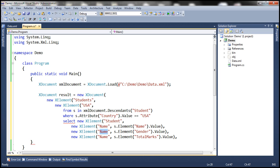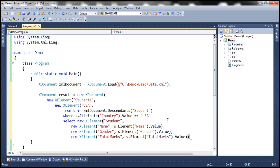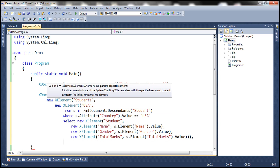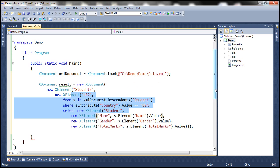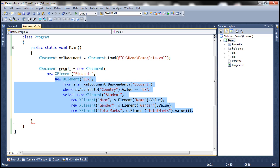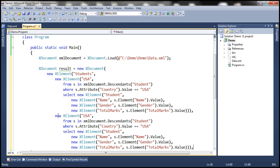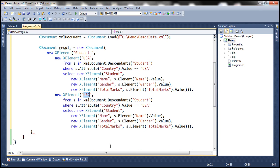Similarly, we need to change the names of the elements for gender and total marks. Let's close the student element and the country element as well. We are done with USA students. Now we want a similar section for country India. Let's copy this piece of code and paste it. Here the country is going to be India, and from the XML document we only want to retrieve students who belong to India. The rest of the code is not going to change. Now all that is left is to close the students root element and then the XML document itself.